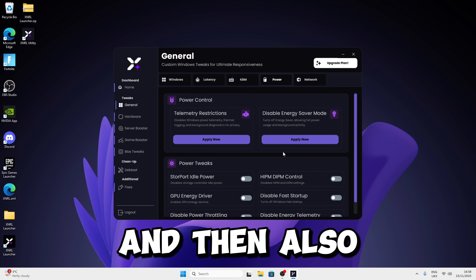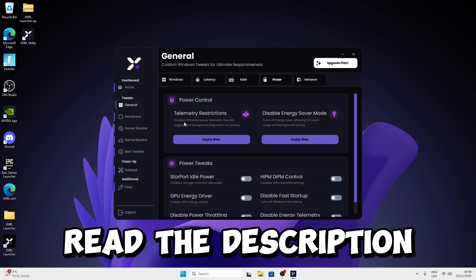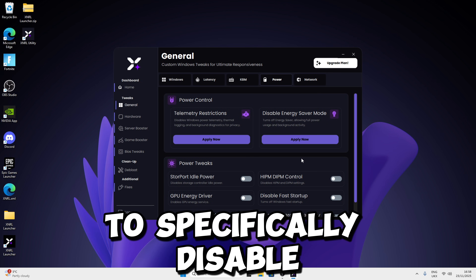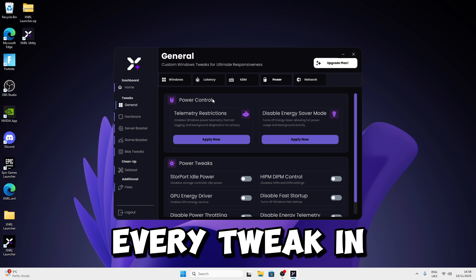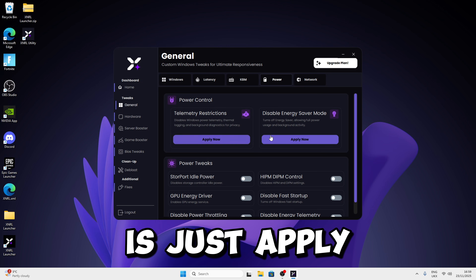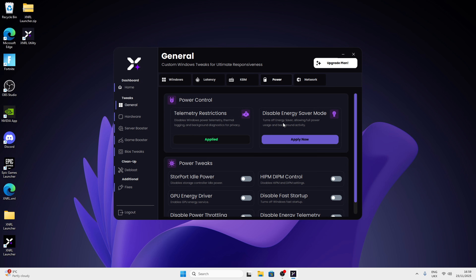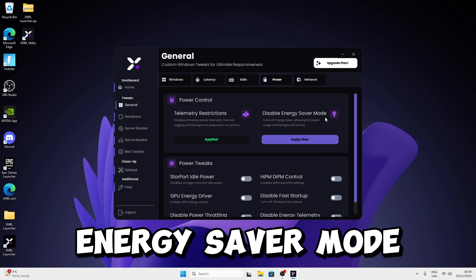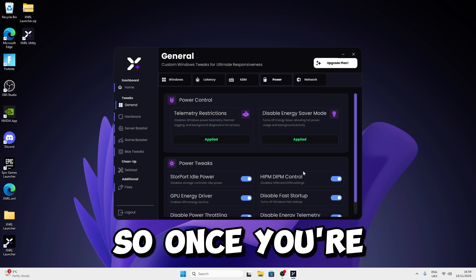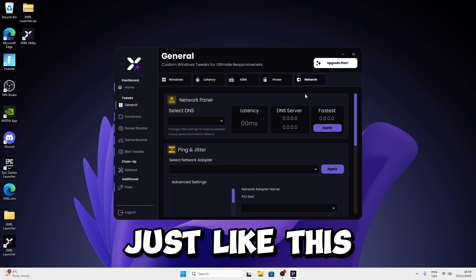Now move on to Power. I recommend reading the description of each tweak as you apply them, just in case you don't want to disable something specific — though pretty much every tweak in the utility should be safe to apply. Apply these two tweaks: one disables telemetry restrictions and the other disables energy save mode. Press OK, then apply the rest of the power tweaks.